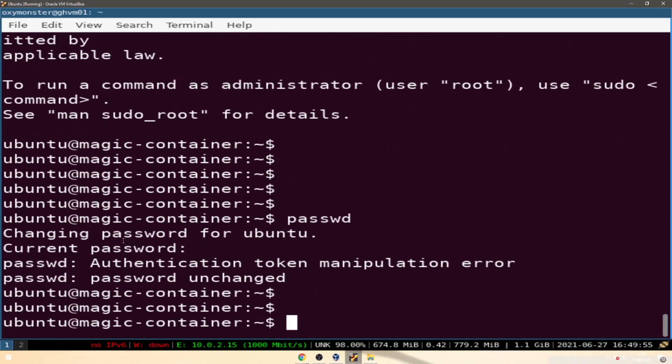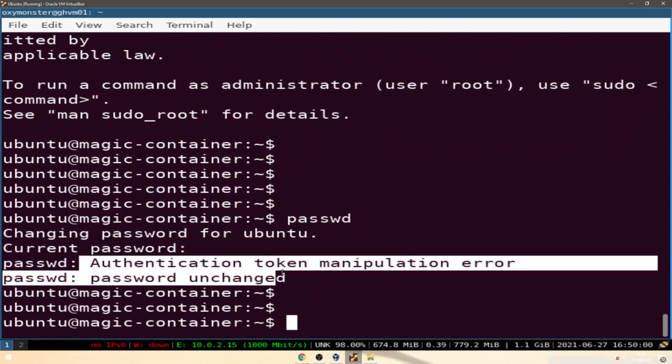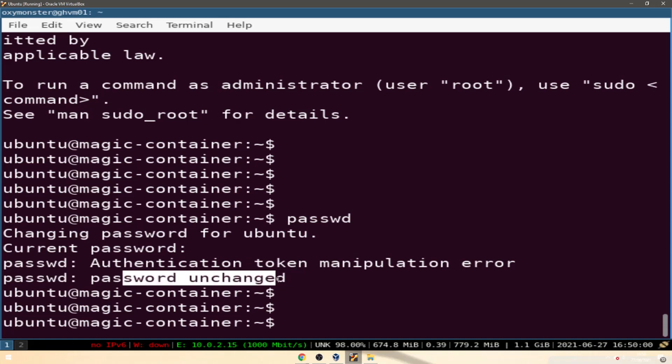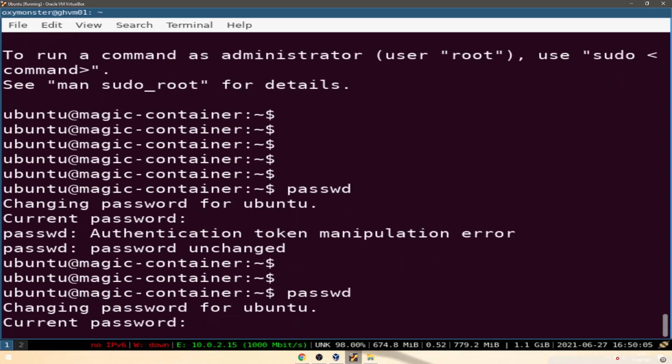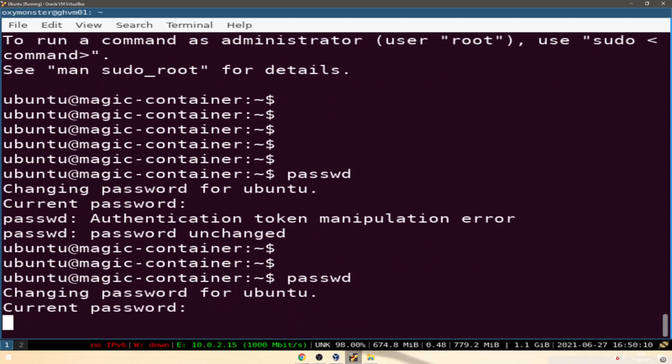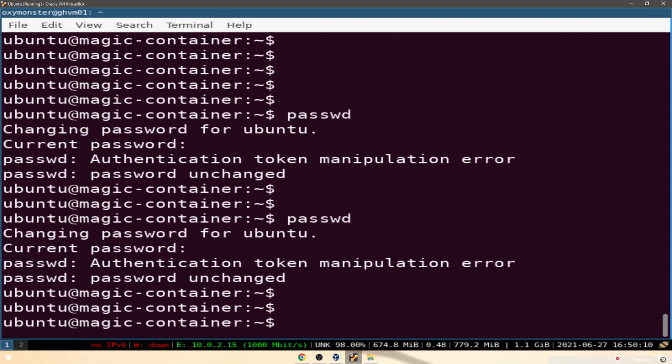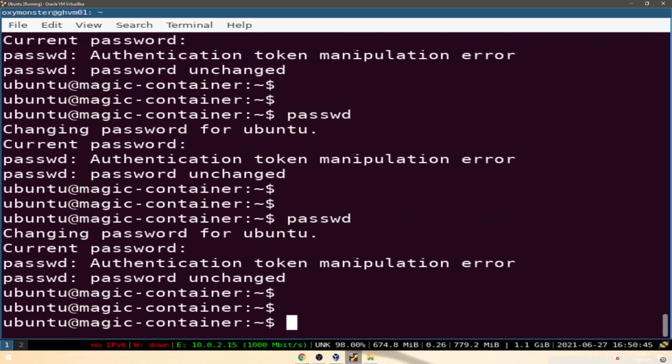Oh, authentication token manipulation error. Password unchanged. Maybe you didn't like the complexity of my password.